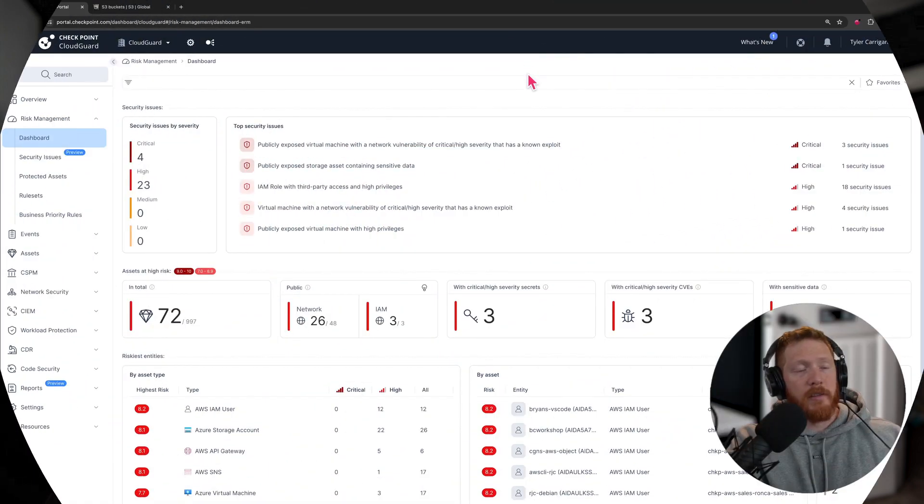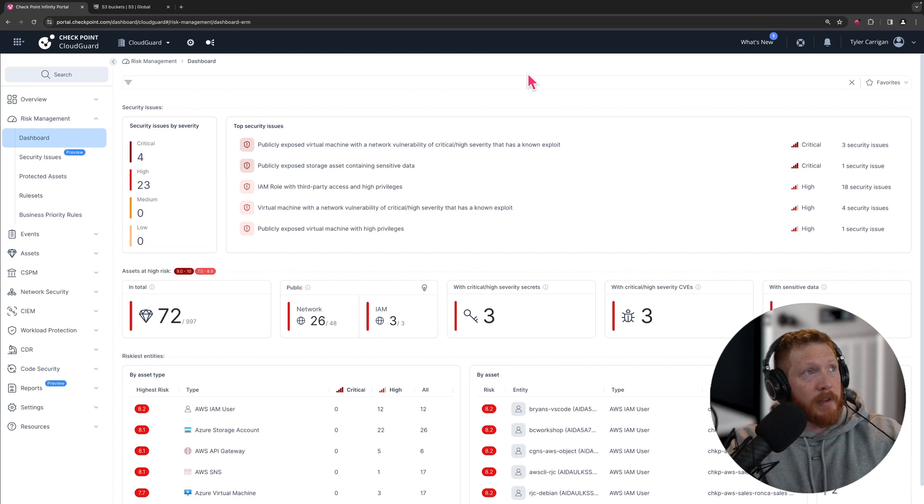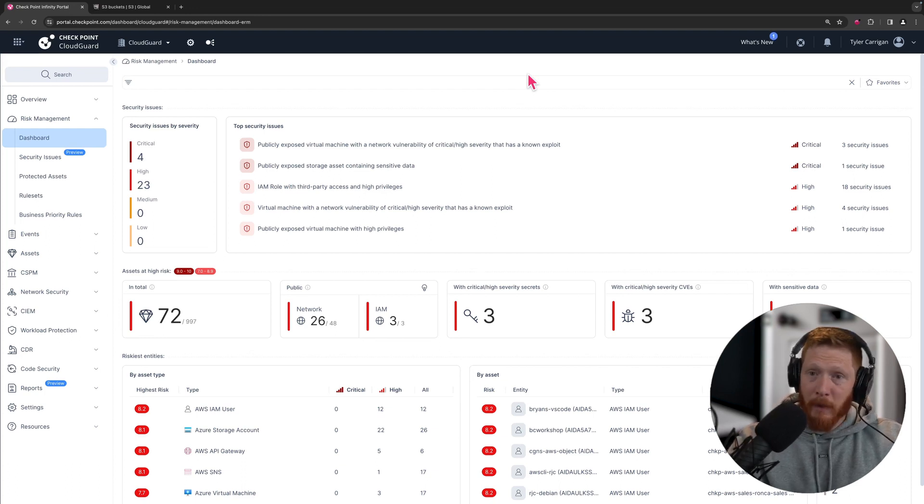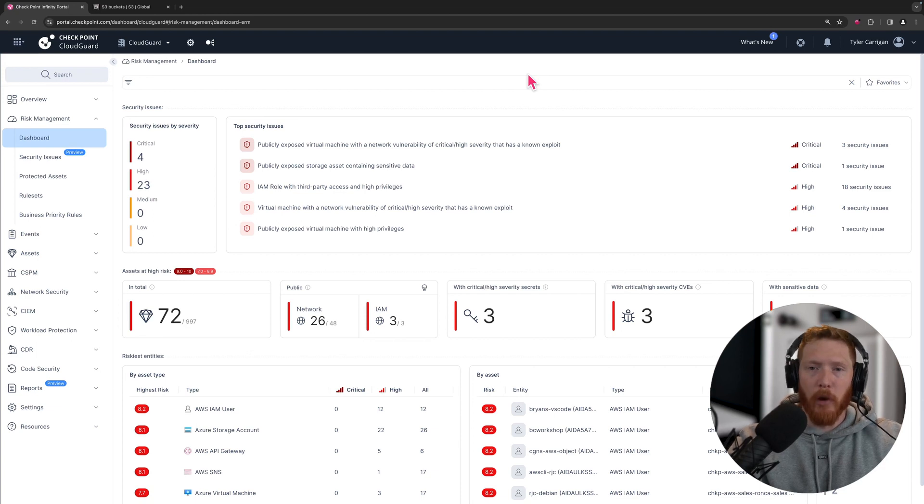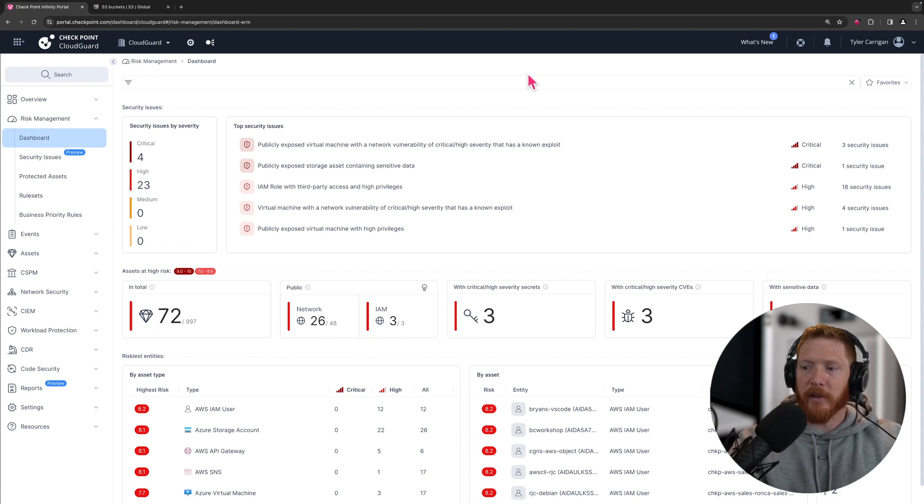So here we are in the Cloud Guard risk management dashboard. This risk management dashboard is kind of the central hub for, in my opinion, the purpose of the CNAP. This is where we bring all of the data that we've collected across all these various sources and feed it into one dashboard that shows you your top priorities and riskiest assets.